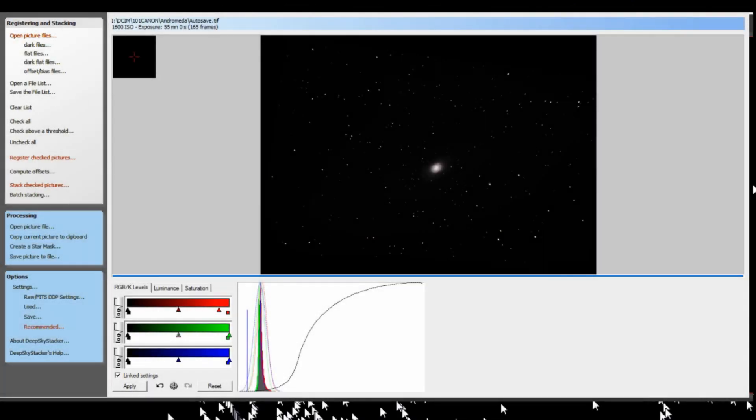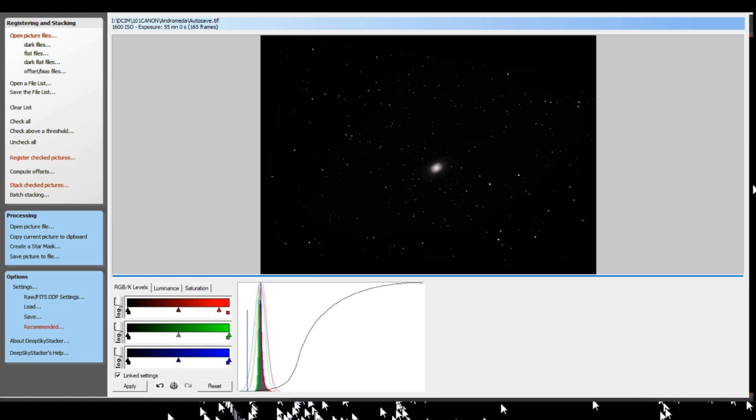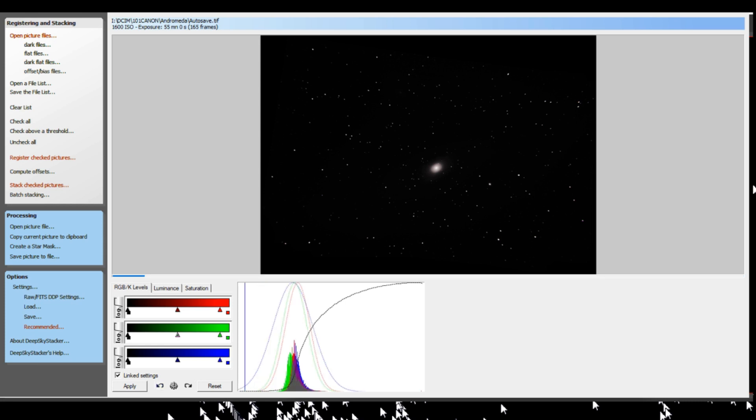All right, so we've got all of our frames loaded - our lights, our darks, our biases. Didn't take any flats, probably should have, but we have 55 minutes of aggregate exposure time. We have our histogram down here, which I've already pre-edited a little bit in order to get us to our final image. And this is what we've got.